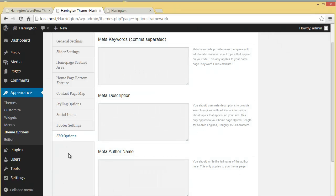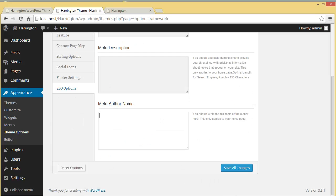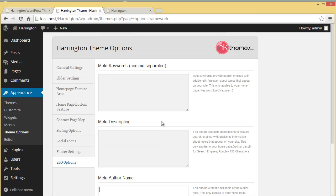One of the most important things to go through is the SEO option. You can put up keywords related to your website content, provide a description to give search engines additional information about the topics on your website, and also set the meta author name.